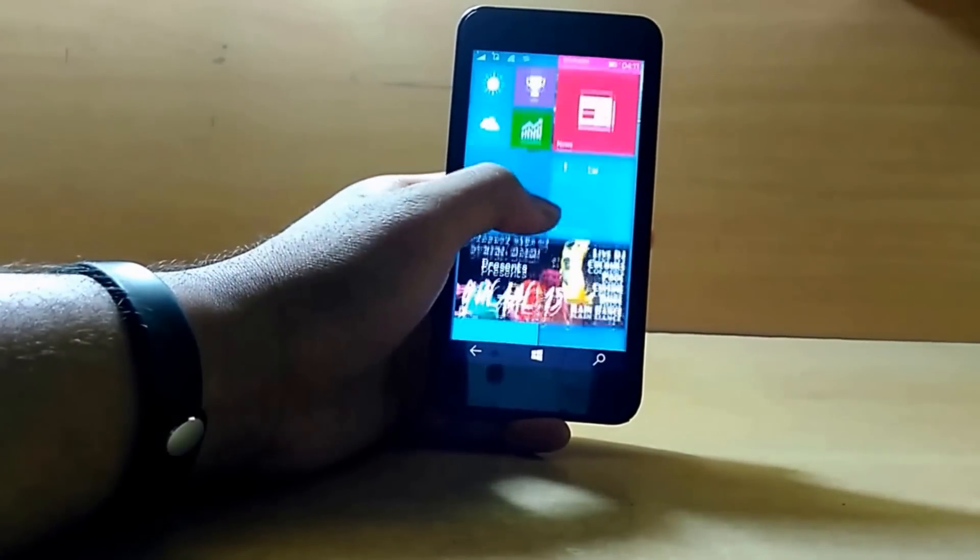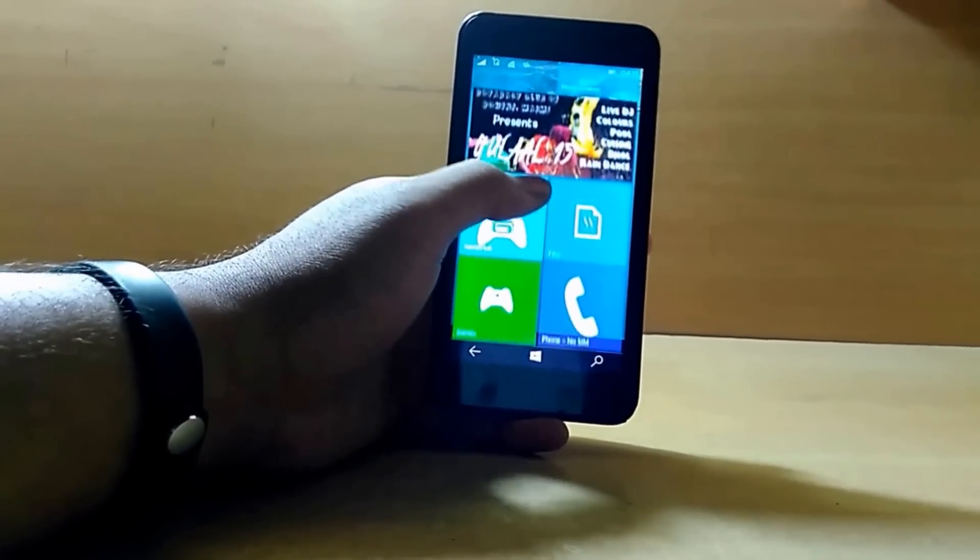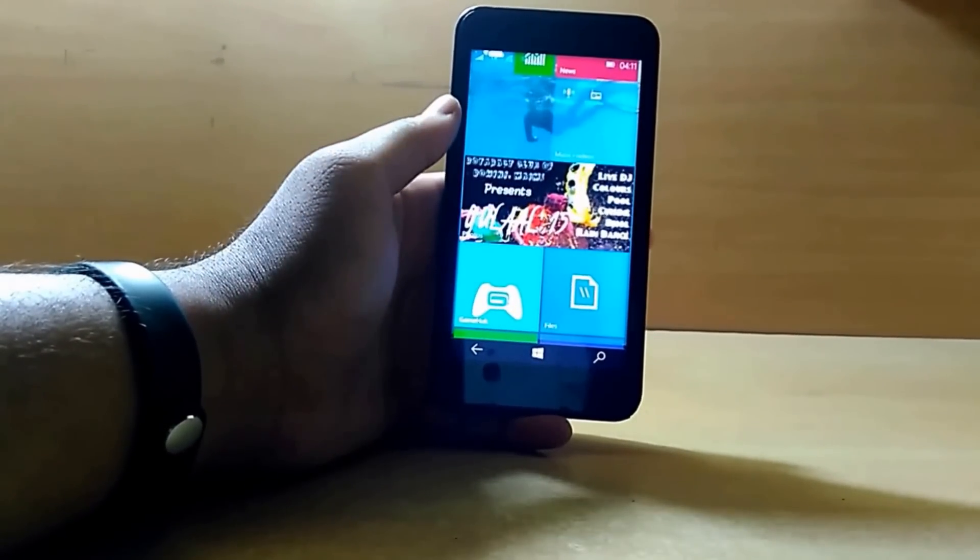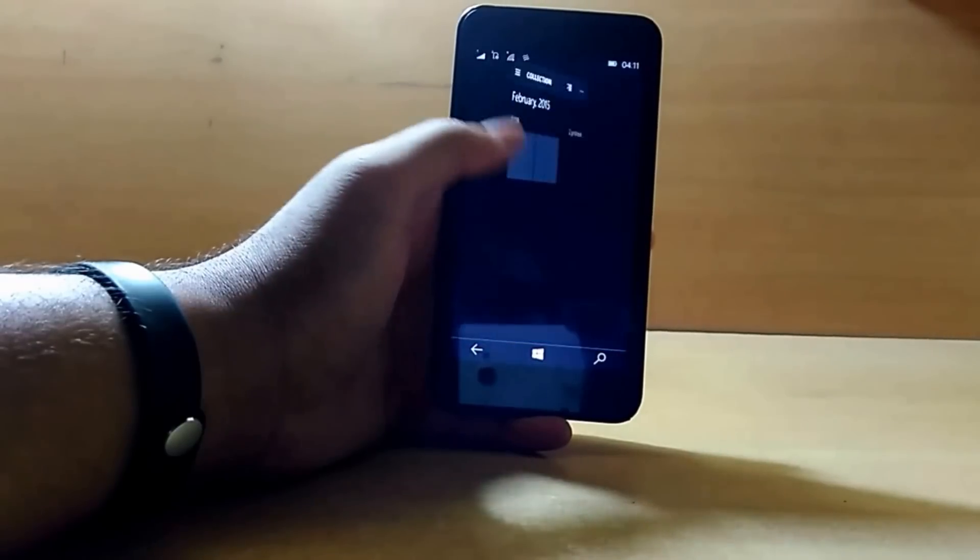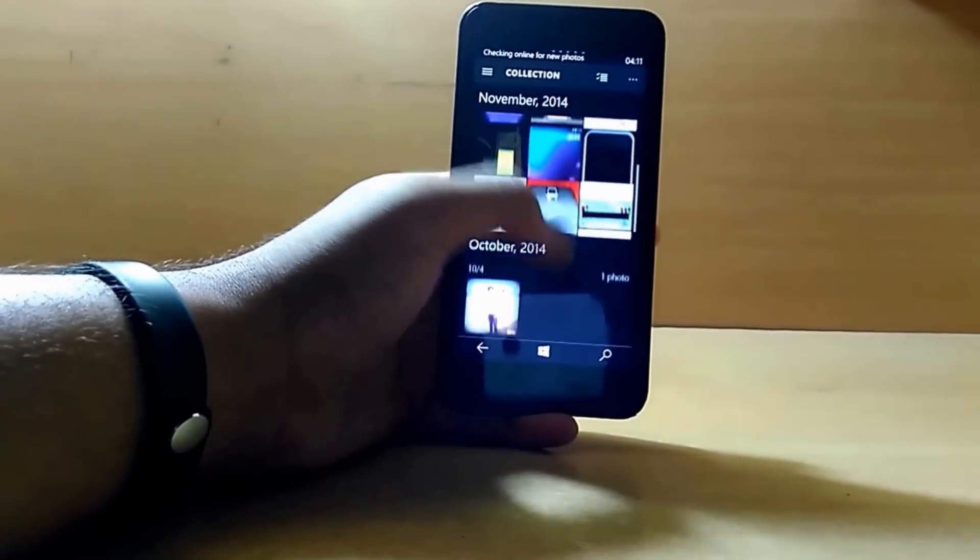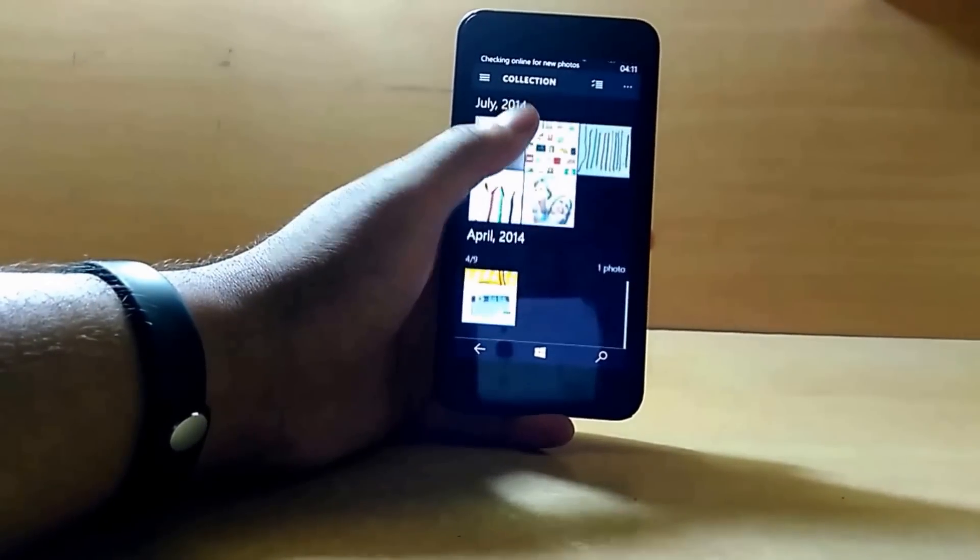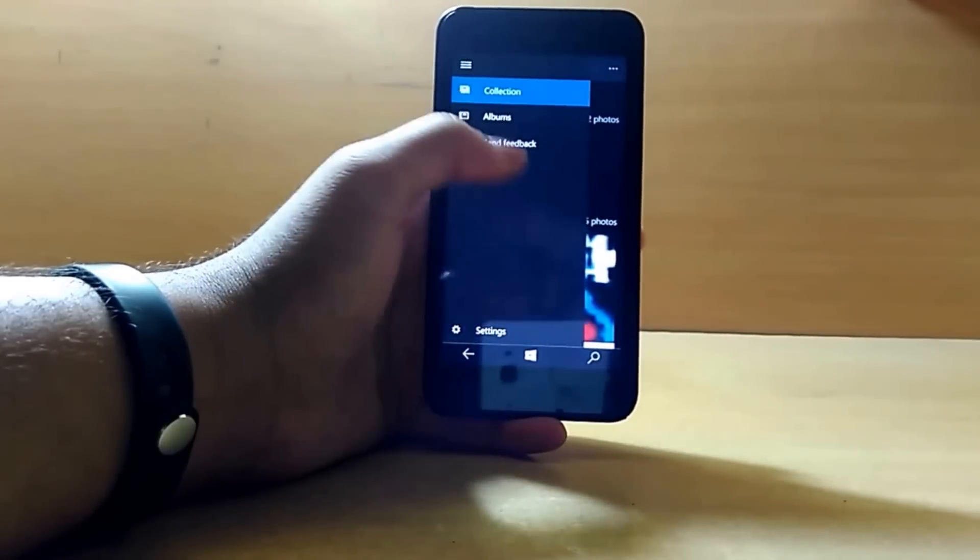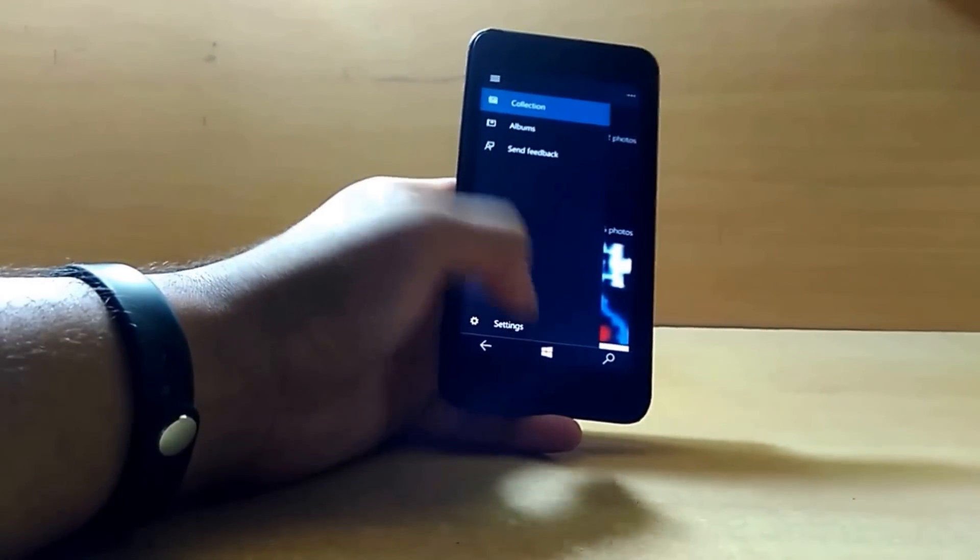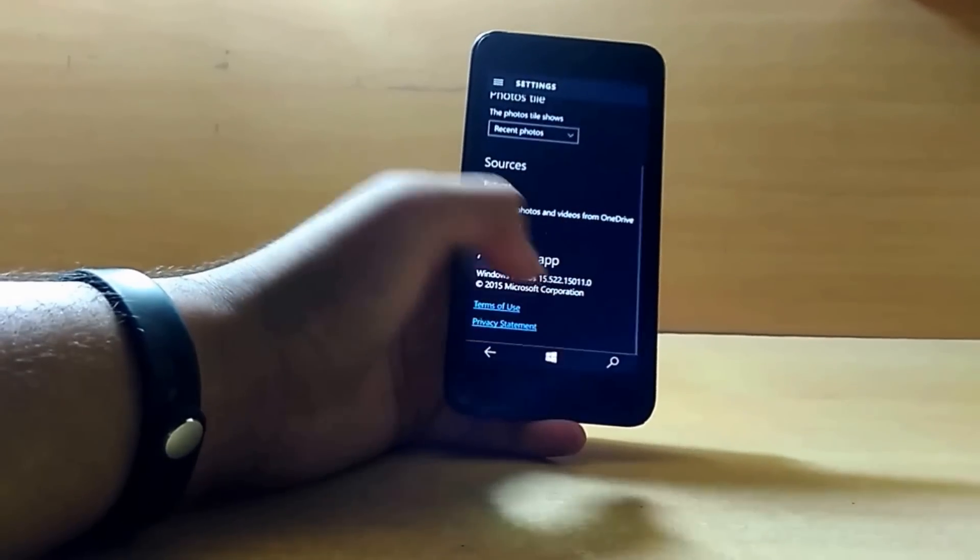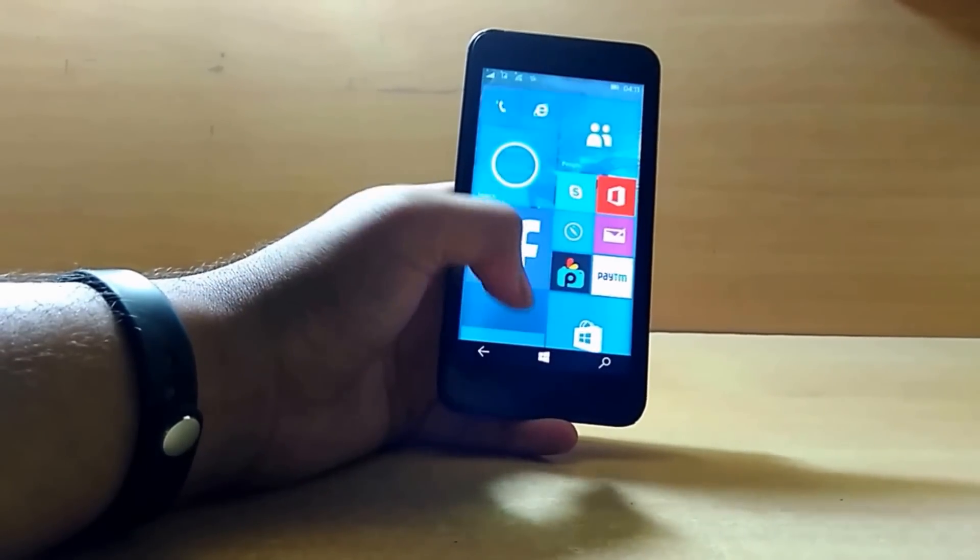Now let's go to the Photos app. The app is very similar to what we've seen in previous builds with the albums, and these are the settings.